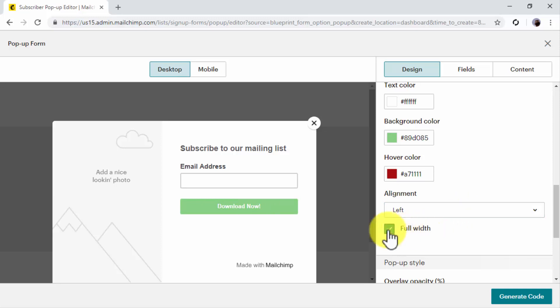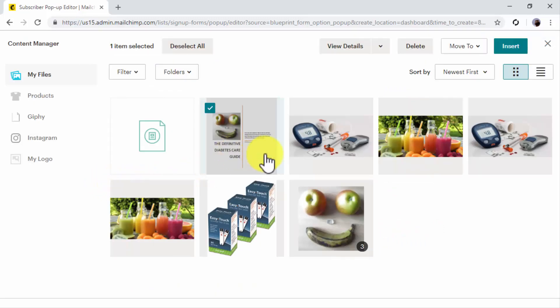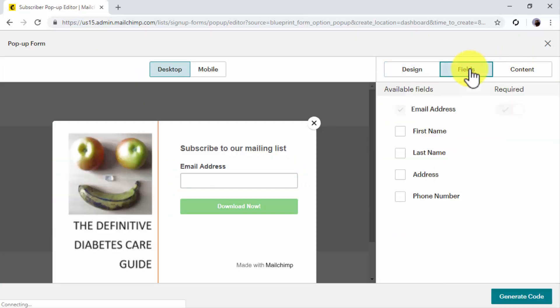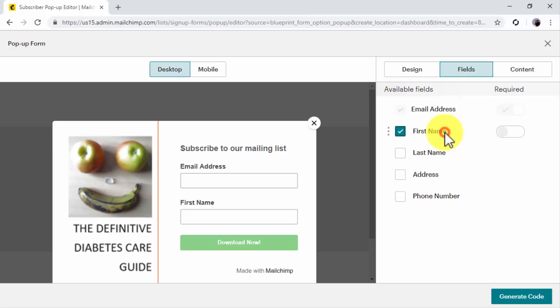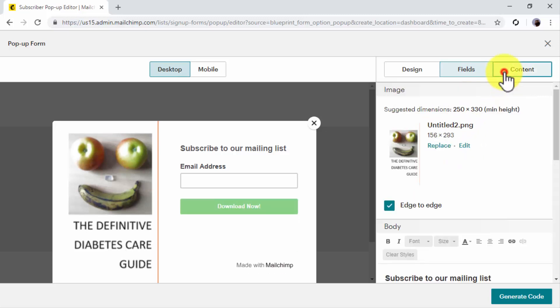Now move over the pop-up template and click on Add Photo. Select the image that you are going to use on your pop-up form and click on Insert. Now click on the Fields tab to add your sign-up fields. To make the sign-up process as seamless as possible, we recommend you to only add First Name as an additional field to email if needed.